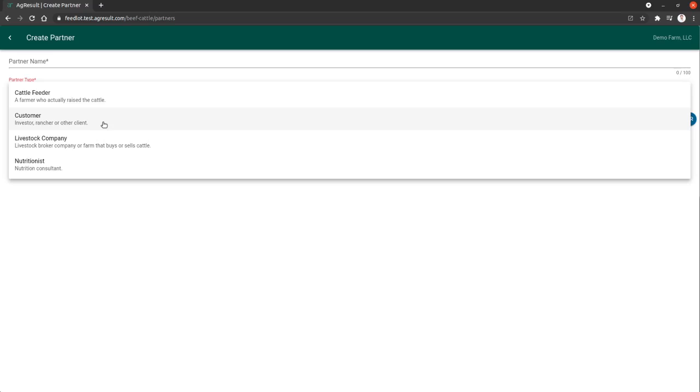say for a certain time period, let's call it the month of March, I want to see all data from a certain customer. When you generate that invoice, the invoice will include all feed costs for that customer, which might span multiple lots.